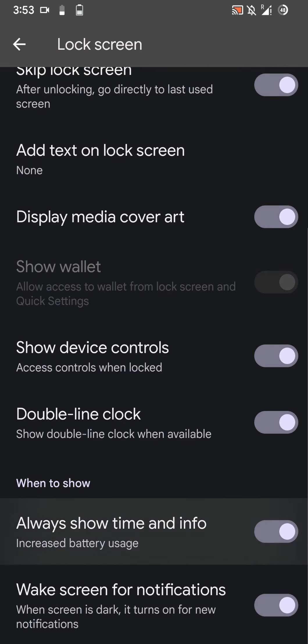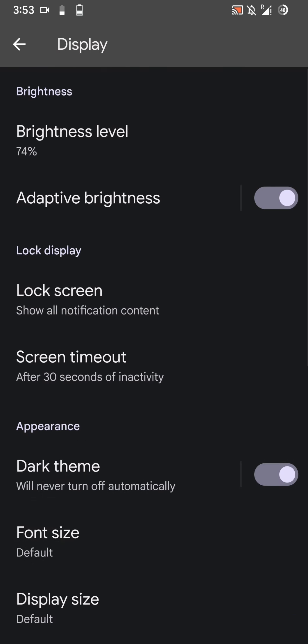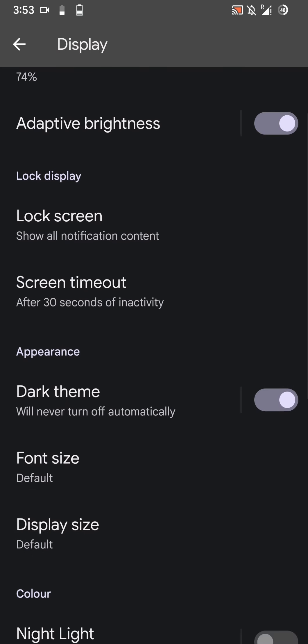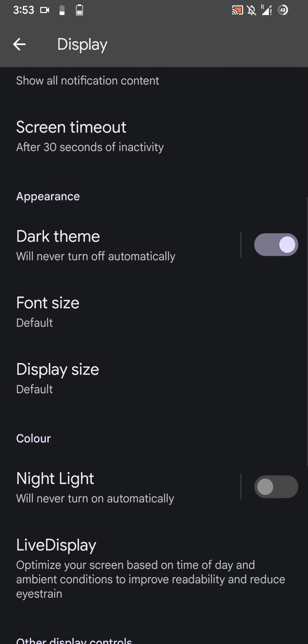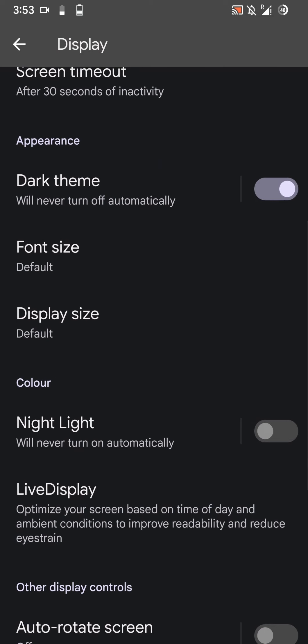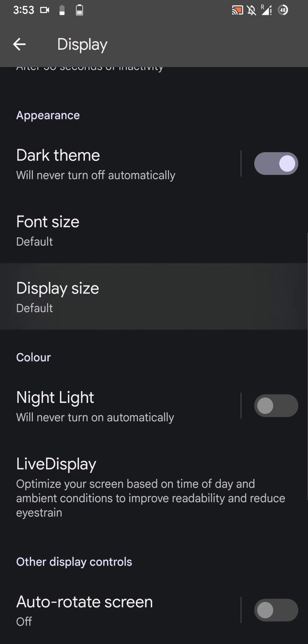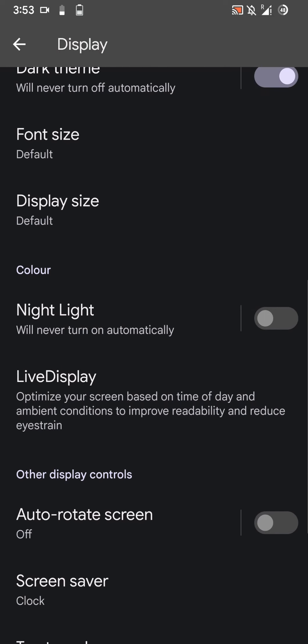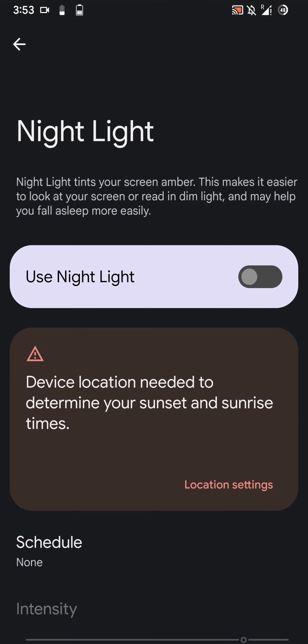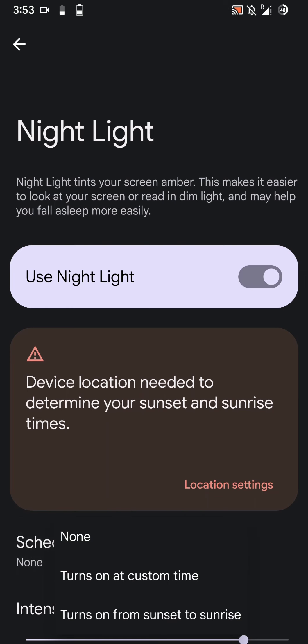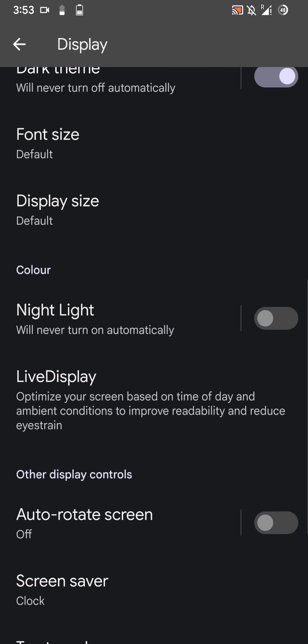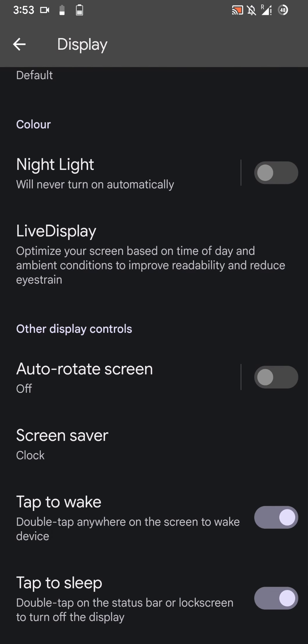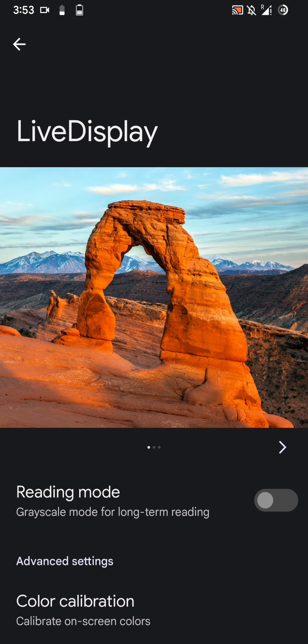This is basically the AOD, always on display, always show time and info. That option is hidden away here. You can change up other stuff like display size, font size, dark theme, and you also have the option for night light and you can schedule when it will turn on. You also have the option for live display.